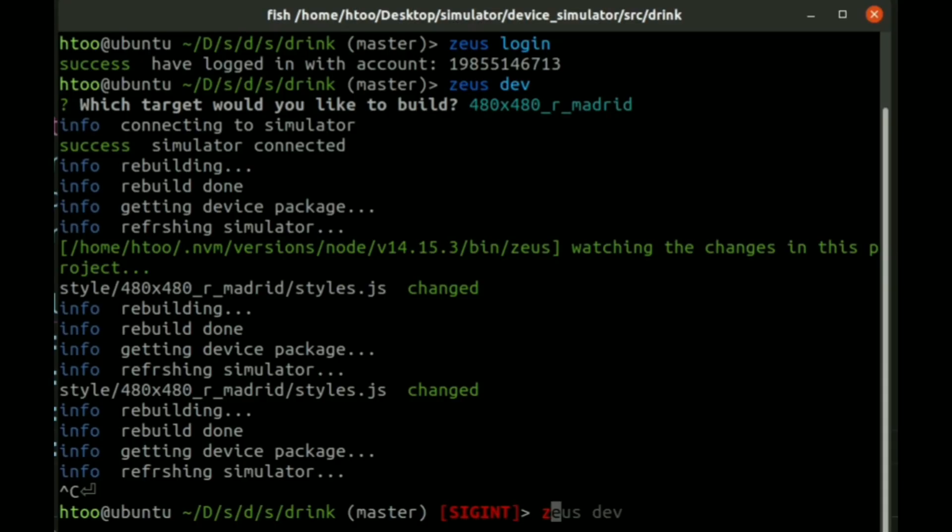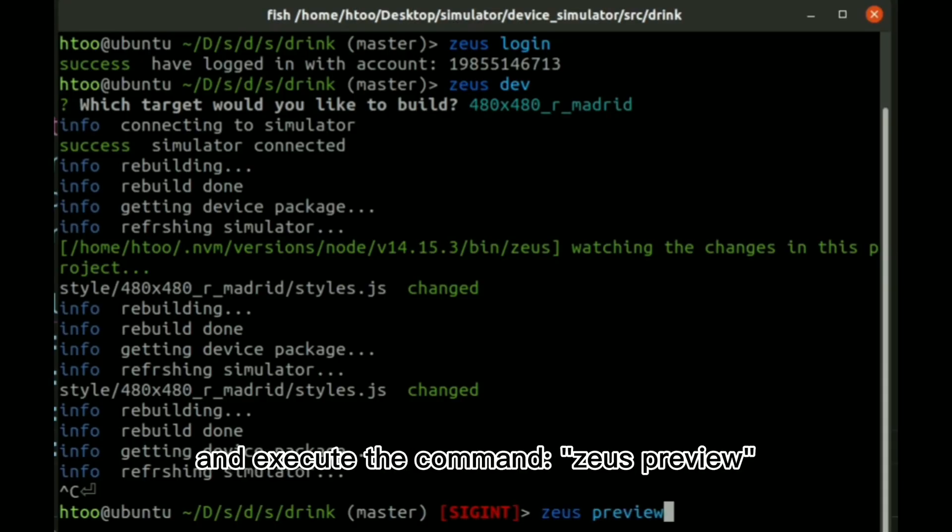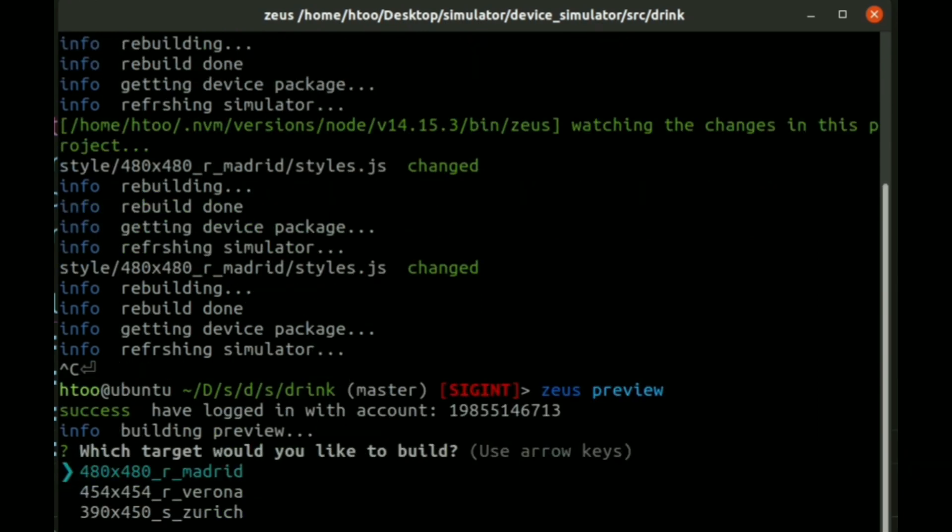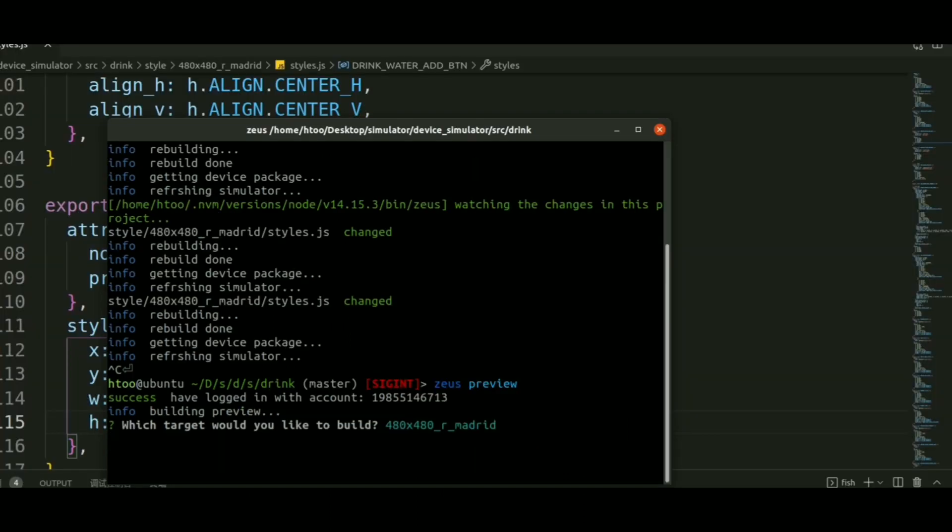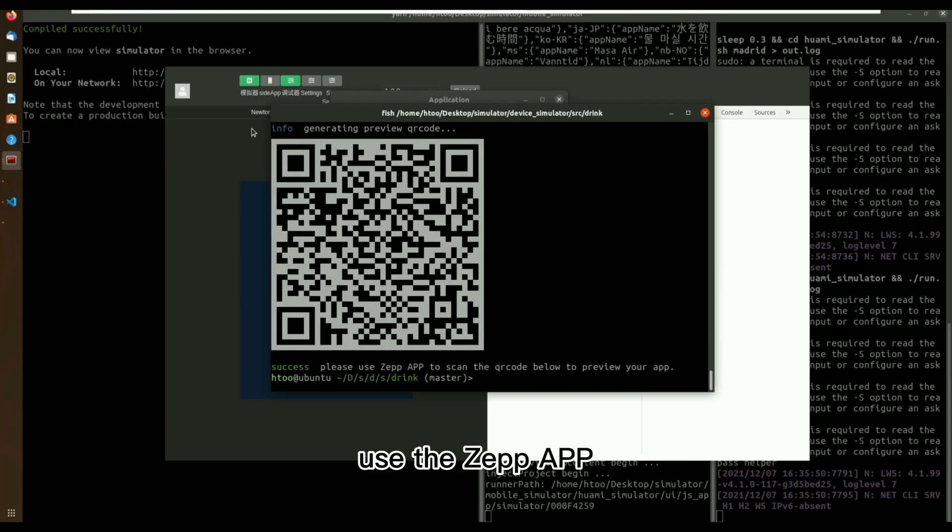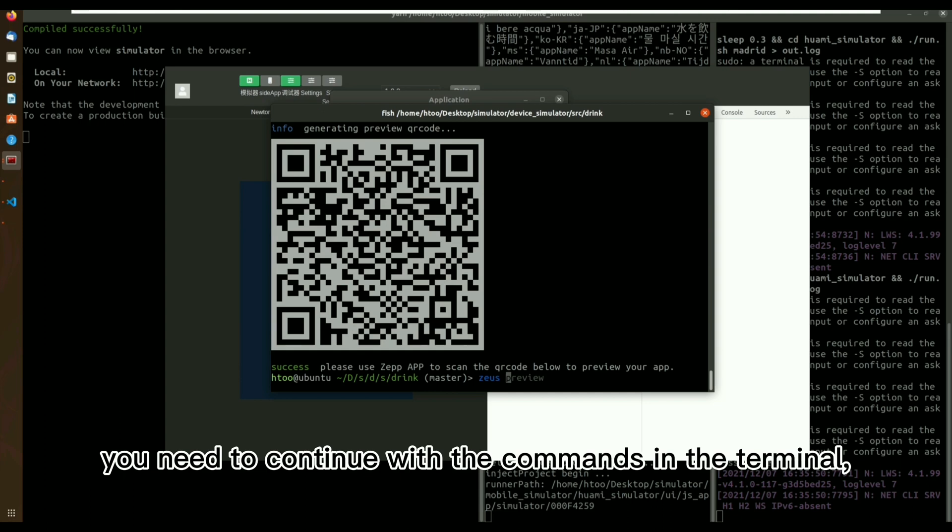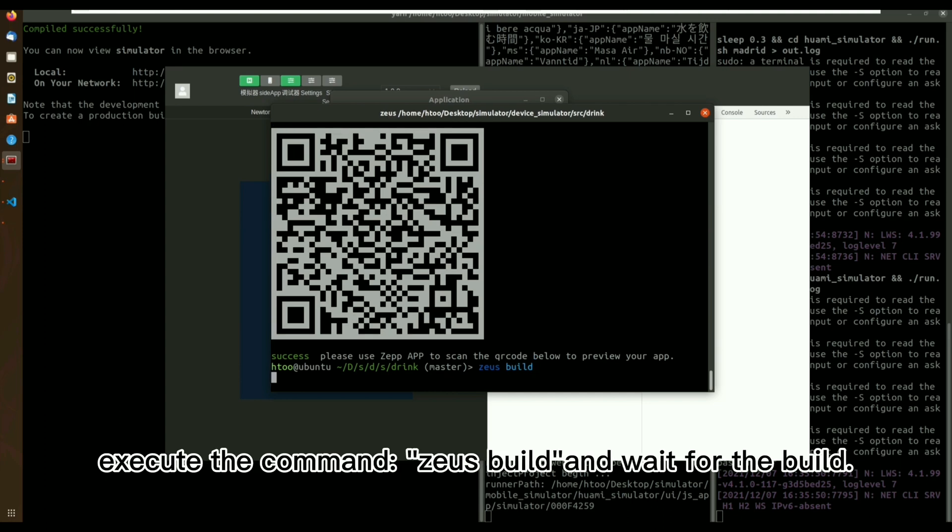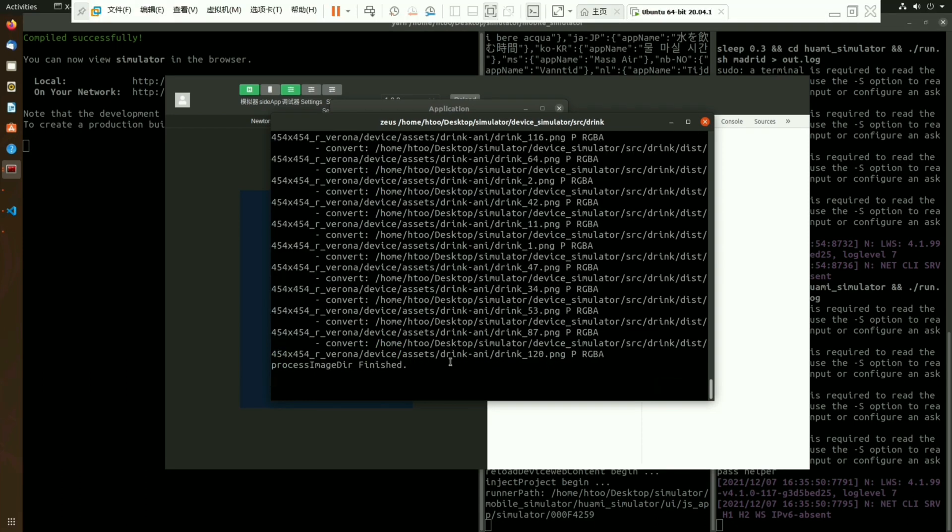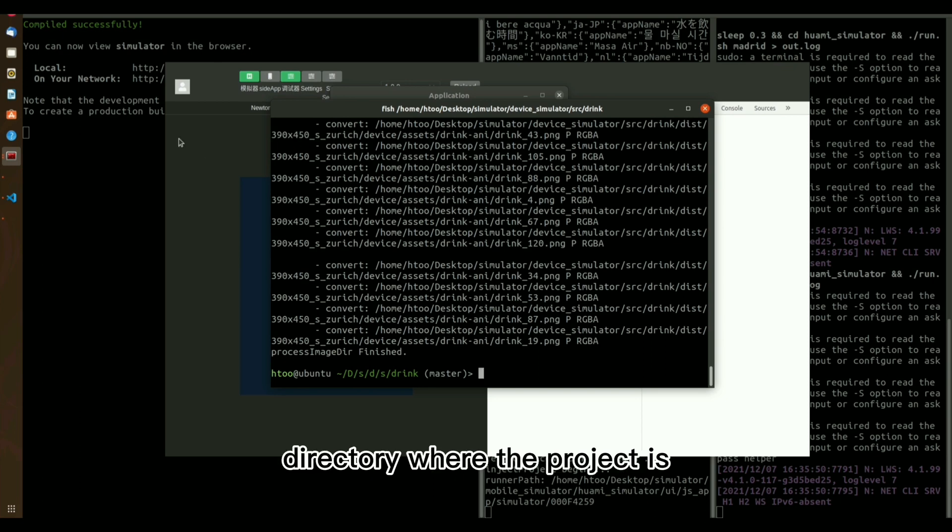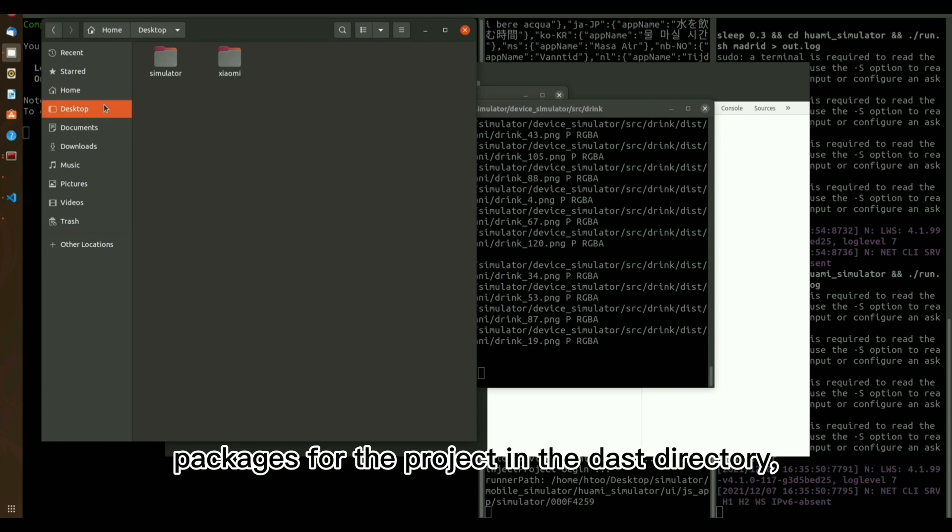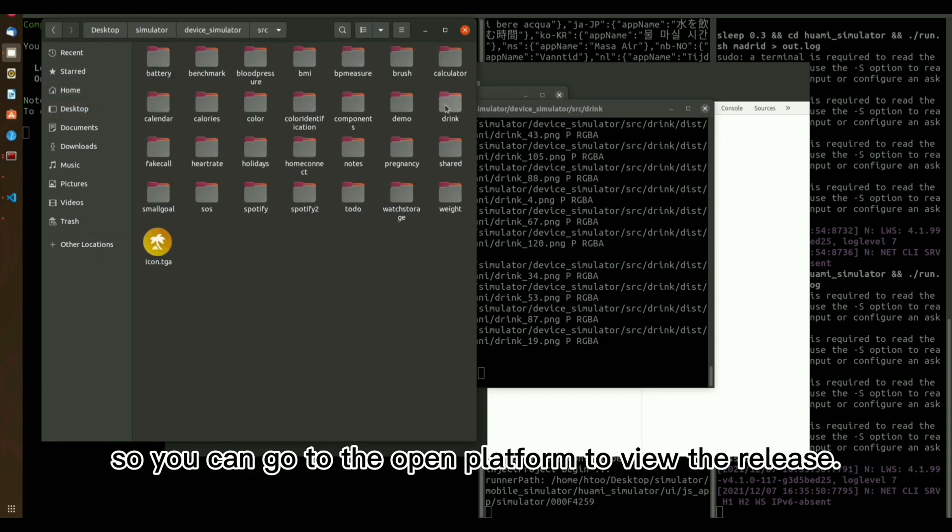Using ZepCLI. First, you need to open the project terminal and execute the command Zeus preview and select the type of device you want to preview. After that, the terminal will display the preview QR code, use the ZepApp to scan the QR code and install it on the device to preview it. Again, you need to continue with the commands in the terminal, execute the command Zeus build and wait for the build. Once the build is complete, you can find the directory where the project is located in your local machine. There are installation packages for the project in the DAST directory, so you can go to the open platform to view the release.